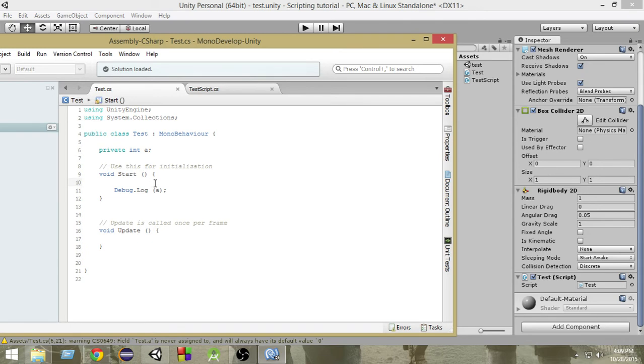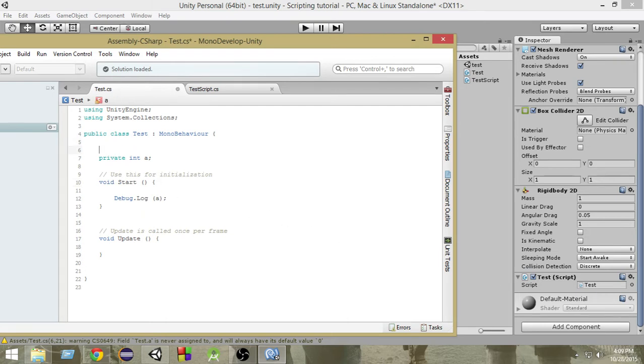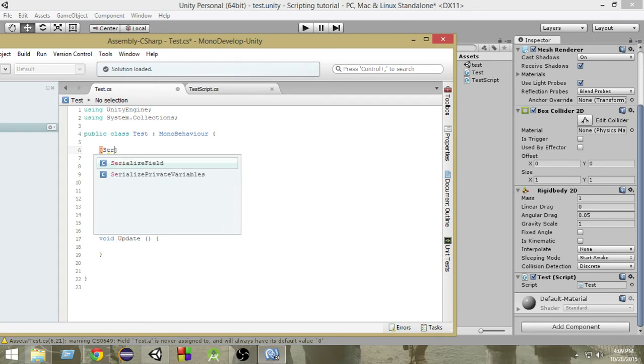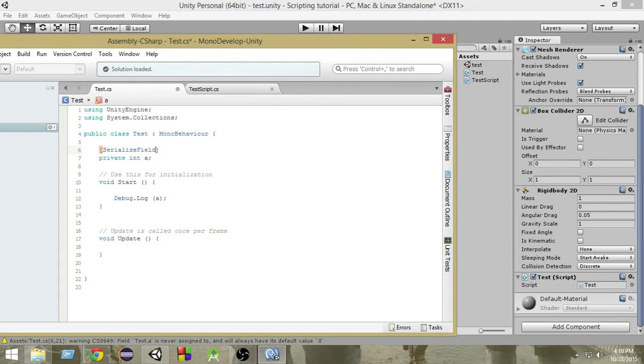Now if we want to give it value from directly the inspector, then we have to check some other mechanisms. So one way to do that is that within this square brackets, we need to write serialized fields. Make sure to capitalize it properly otherwise it won't work.